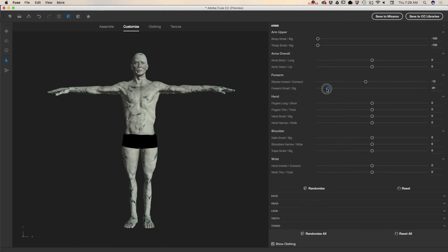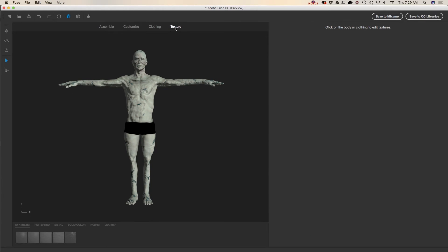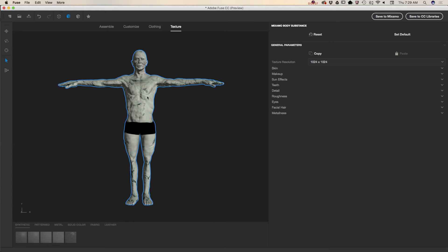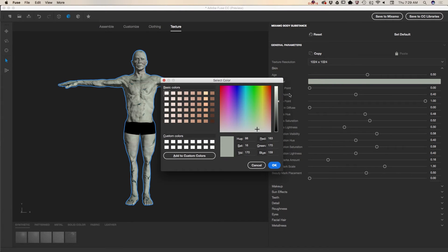Have fun guys. And now when I am happy with his body structure, I will jump to texture menu and I would like to change and modify colors of his body. So I will click on the character's body and I will click on skin. Here I will click again on skin color and here I can apply any color I want to.